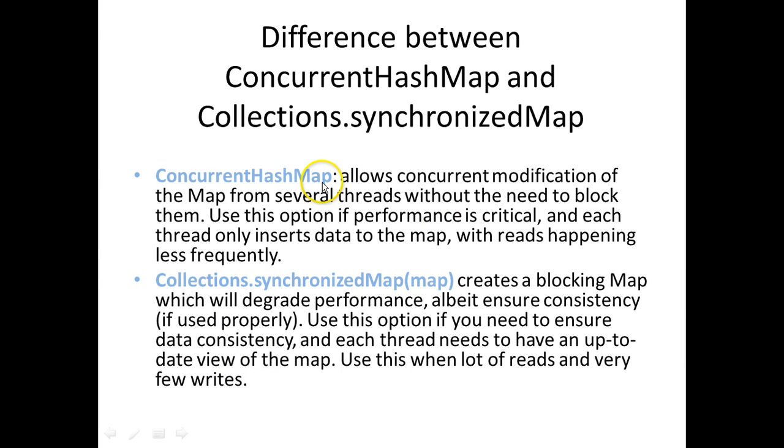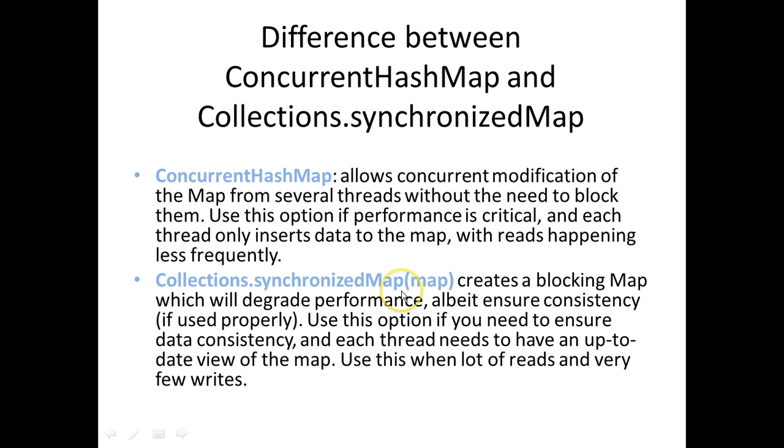The ConcurrentHashMap is useful when you have multiple inserts happening into the map but very few reads. Whereas the Collections.synchronizedMap is more useful when you have a lot of reads and very few writes.